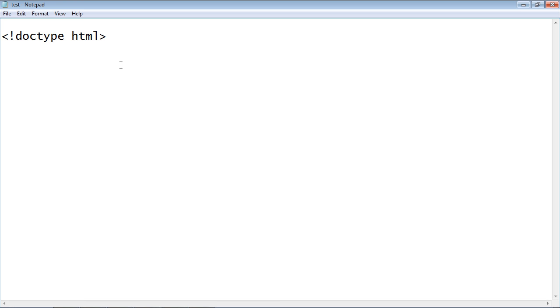So the browser moves in a top-down manner. So it'll hit this first, it'll realize that this is HTML, and that's the language that it's going to use to render the web page.